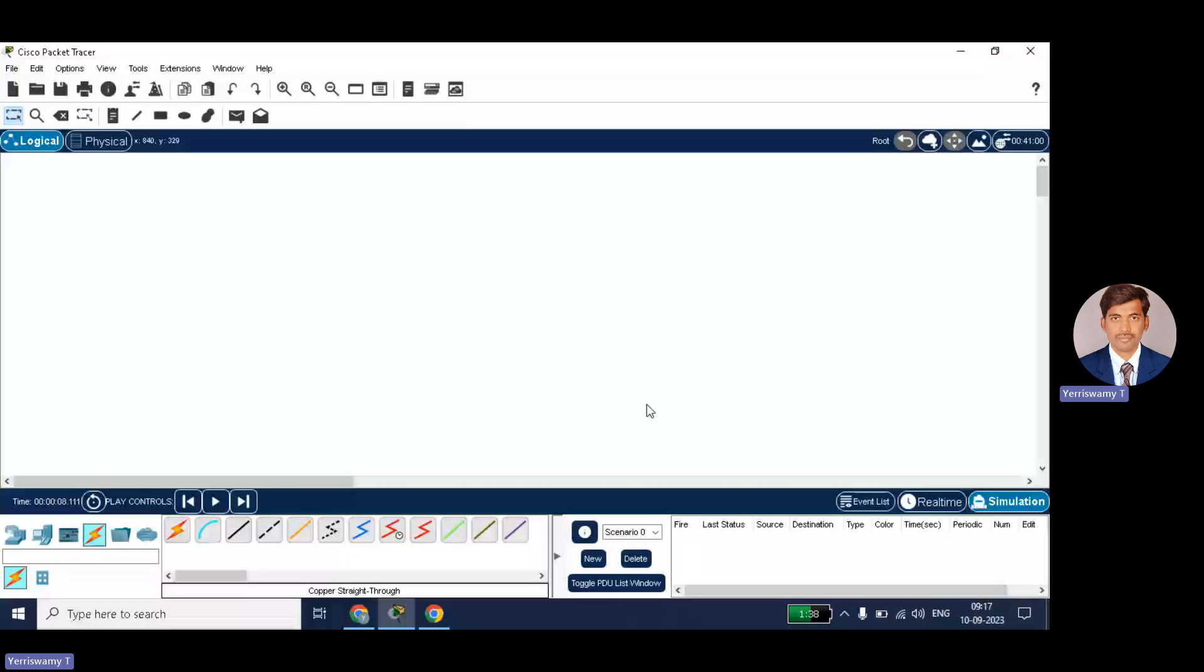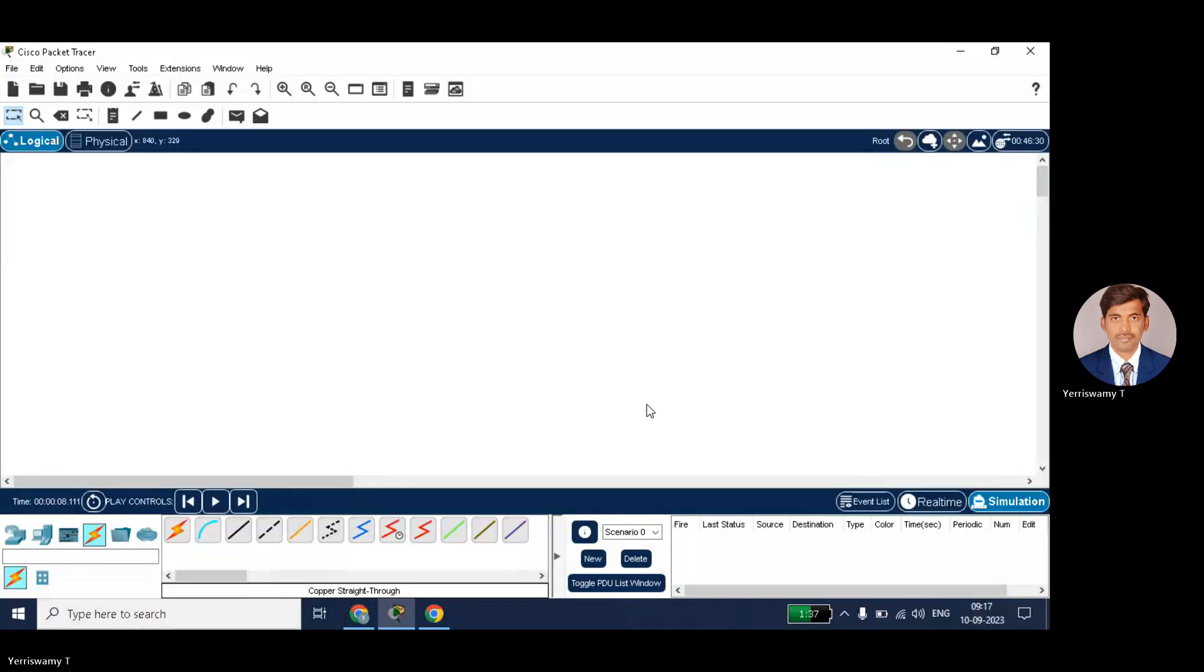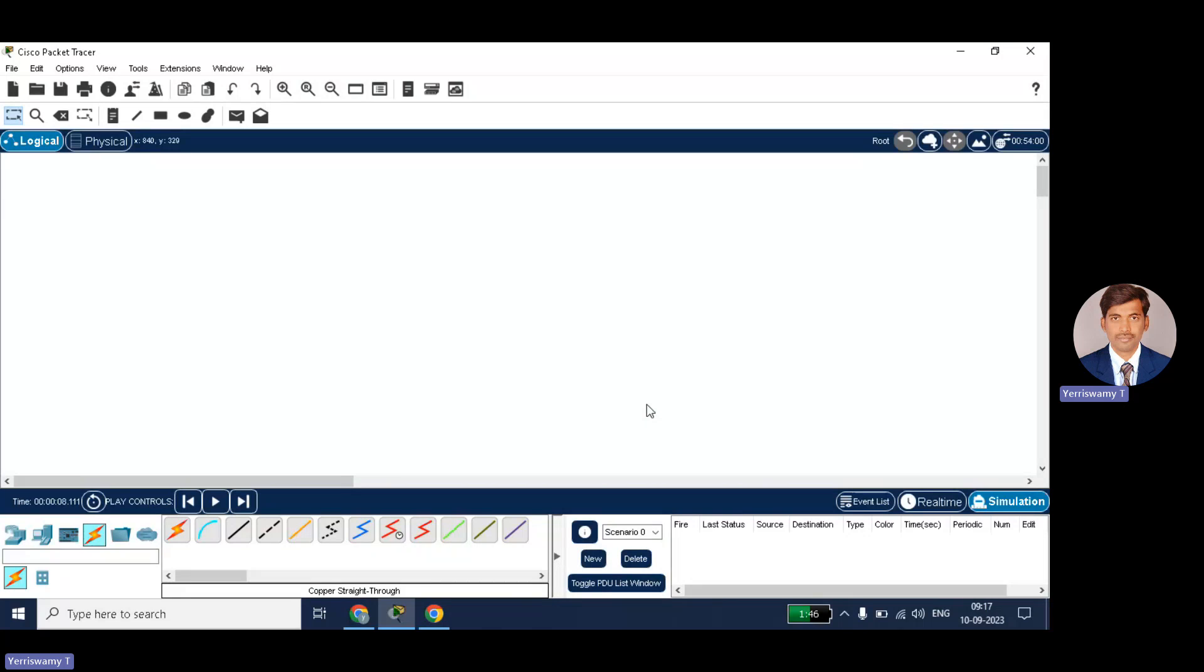In this video, I will be discussing how to simulate the ARP protocol using Cisco Packet Tracer. ARP, that is Address Resolution Protocol, is a network layer protocol that helps in getting the MAC address of the system whenever you know the IP address.